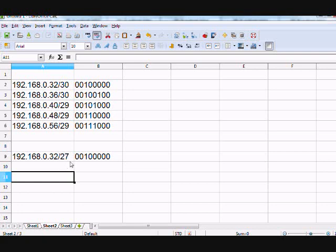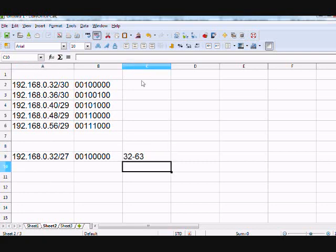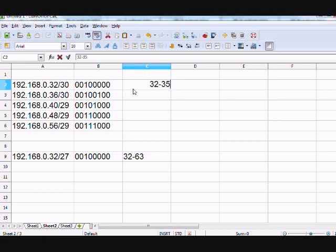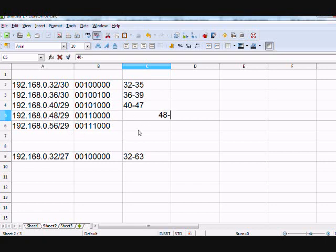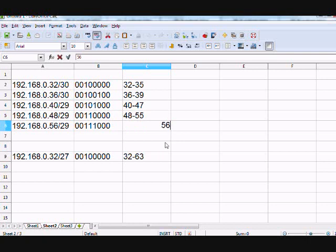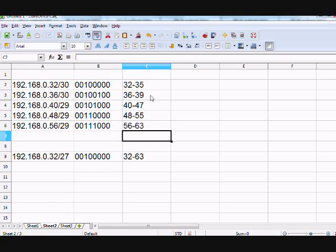So there we go — this slash 27 should be basically a block size of 32. So I'm gonna go from 32 to 63. And we can kind of verify that: we have a block size of 4, so we have 32 to 35; we have 36 through — block size of 4 — so 39. This is a block size of 8, so we have 40 through 47. Then we have 48 through 55. Then 56, block size of 8, so this is gonna be through 63. So if we look through, we've got from 32 all the way to 63 as a contiguous block — one advertisement.